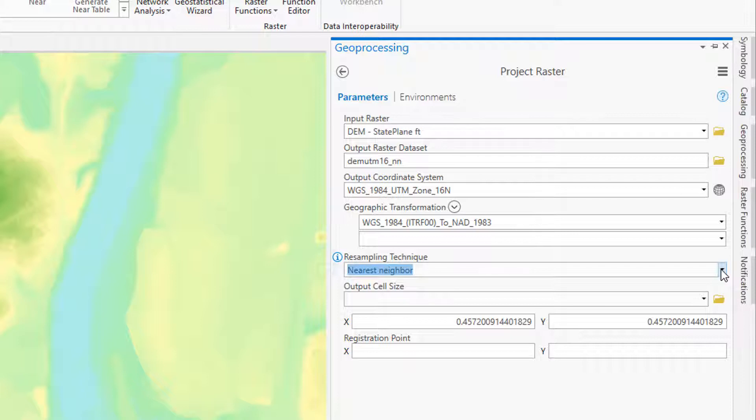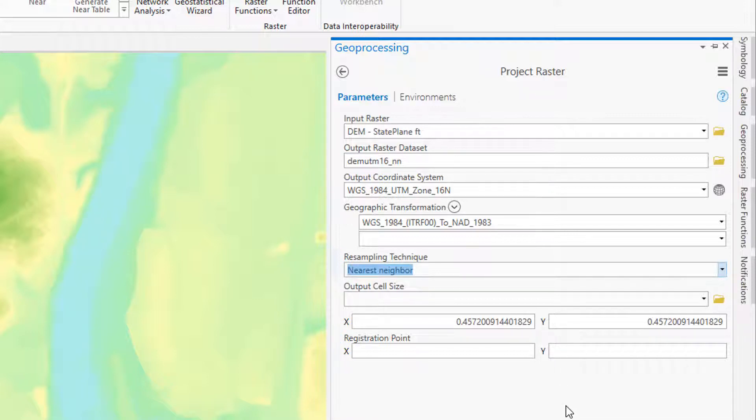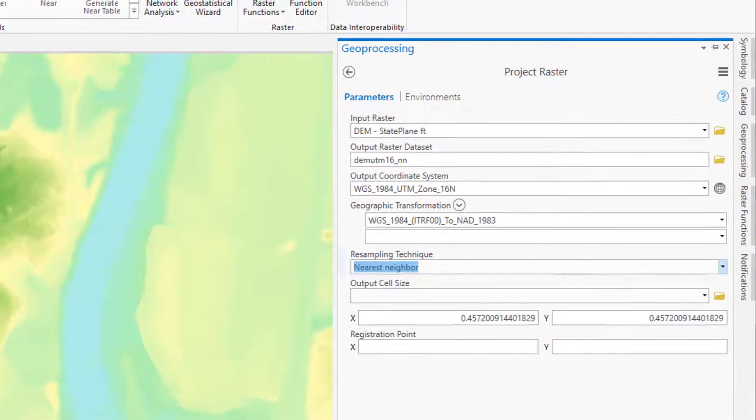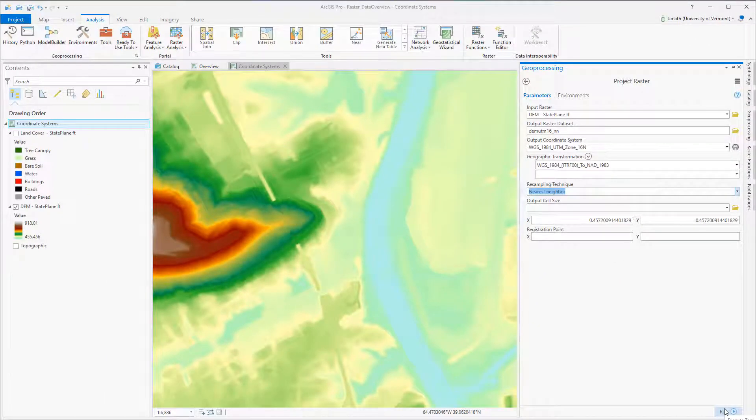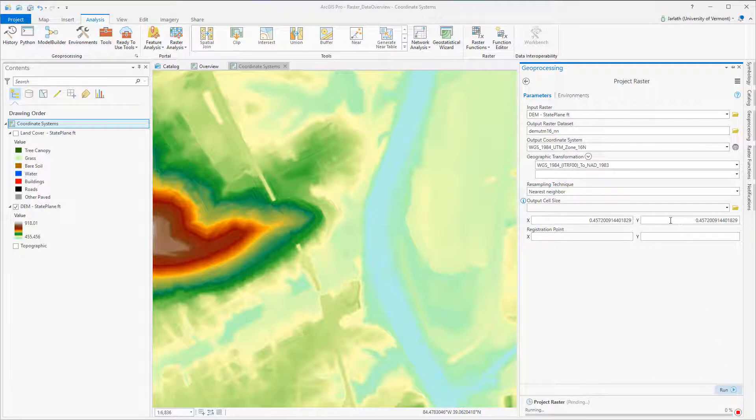So in this first run of the DEM, I'm creating a new DEM in the WGS84 UTM Zone 16 coordinate system using nearest neighbor resampling. And because I'm going from a 1.5 foot dataset to a meter dataset, you can see the cell size has changed to reflect the 1.5 equivalent in meters.